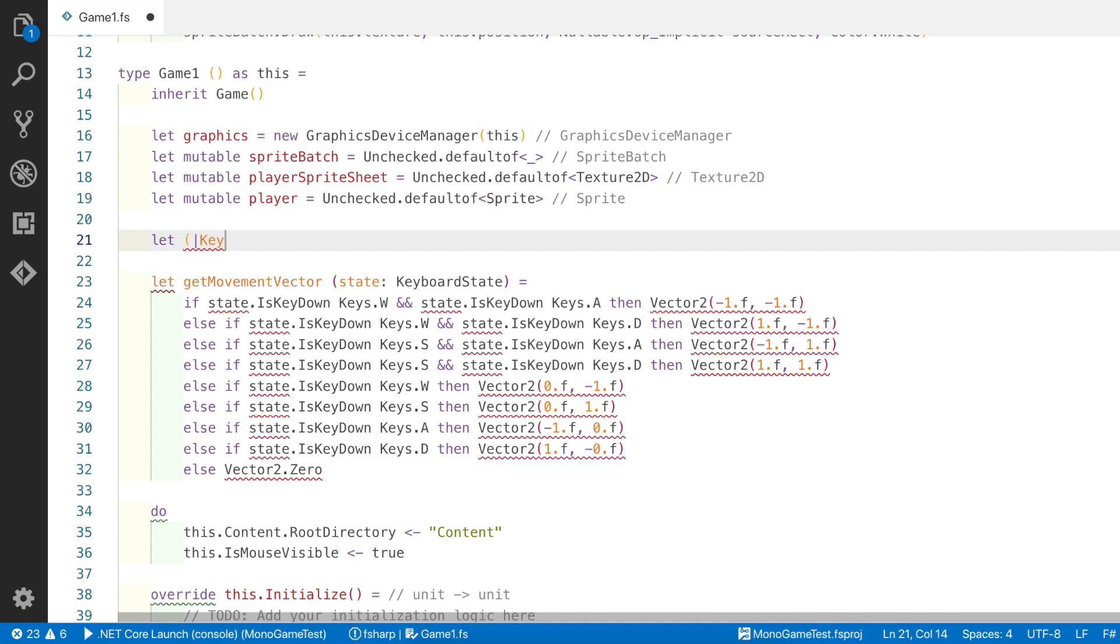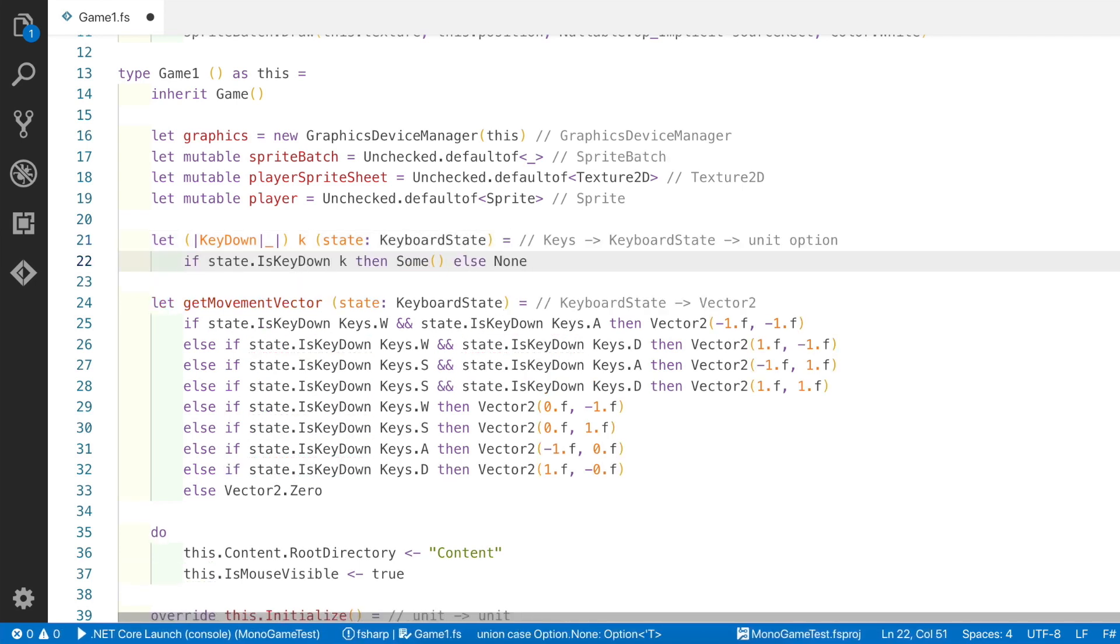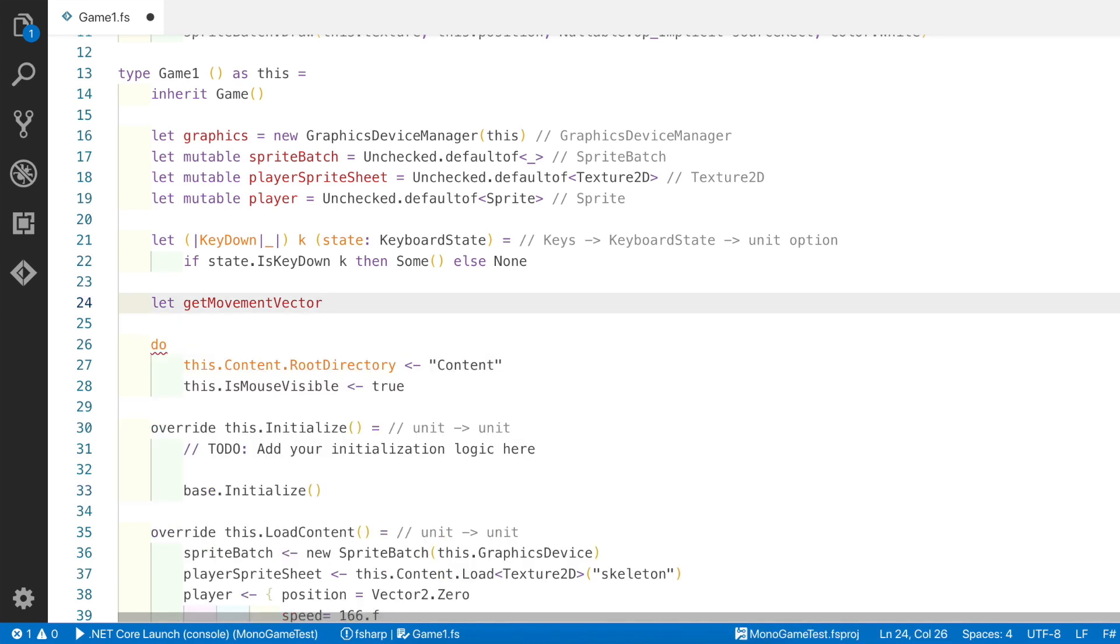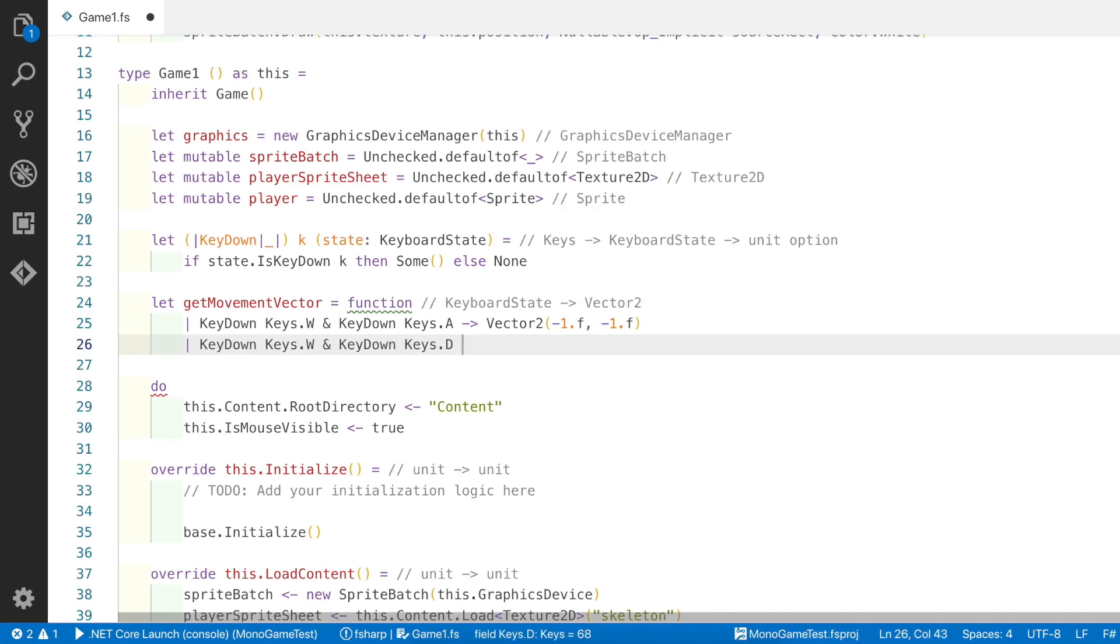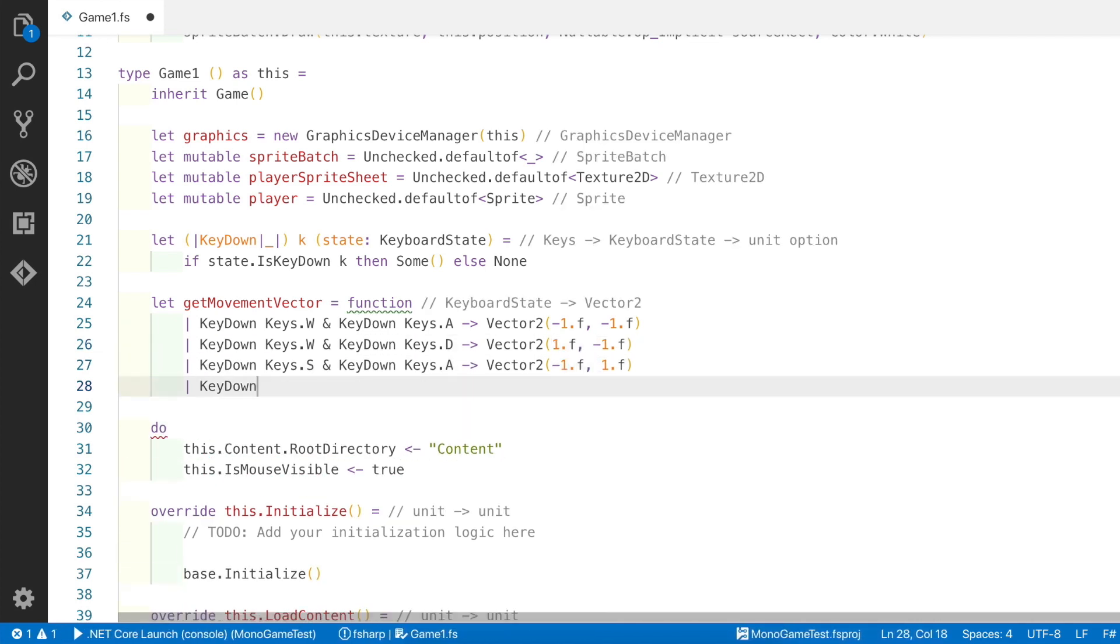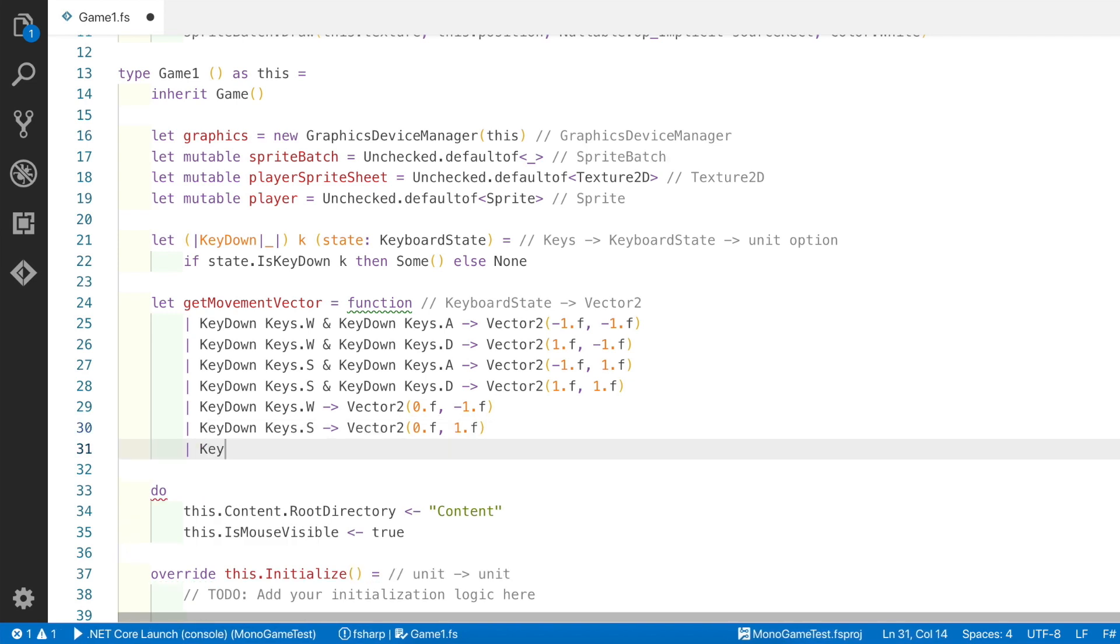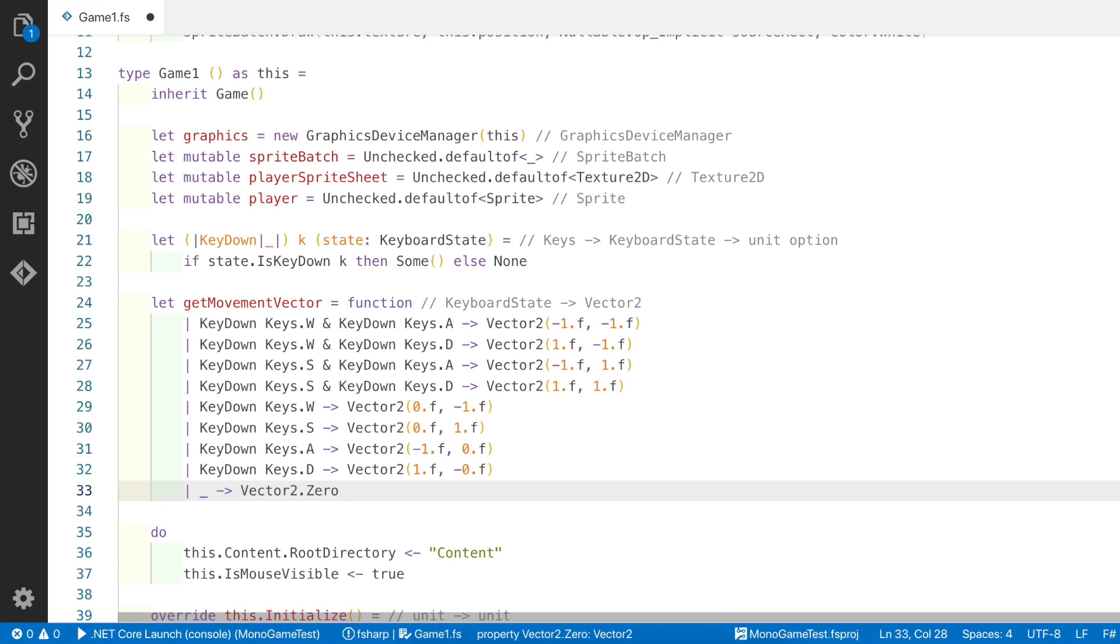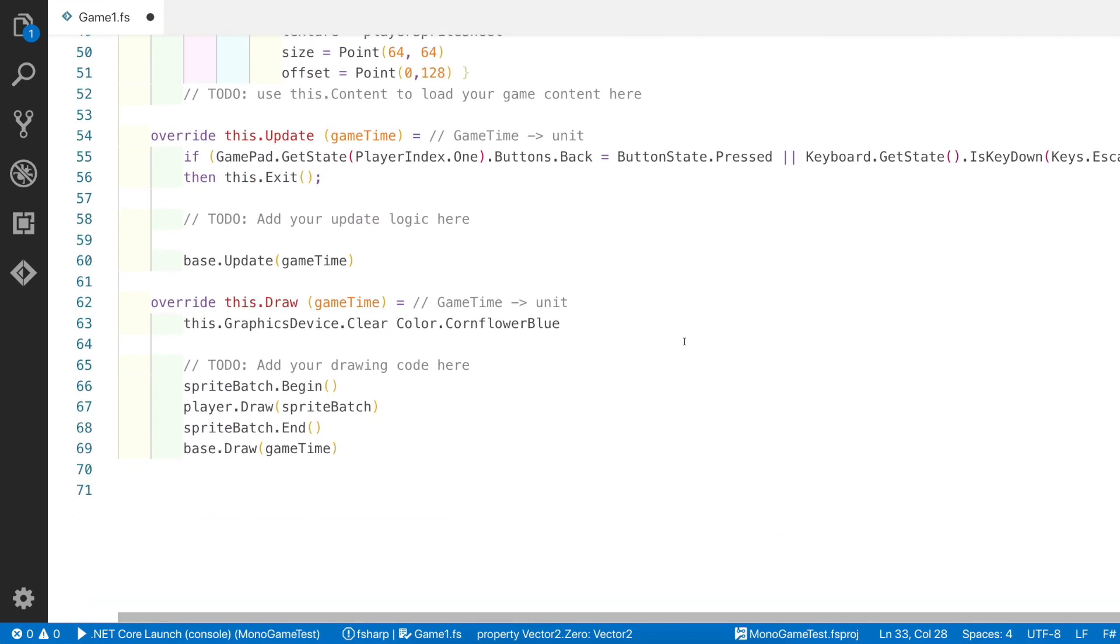So now let's simplify things by using an active pattern. We're going to call it KeyDown and we're going to take k as the key and state as a keyboard input state. So if a key's down then we return some, and if not return none. So we can now use this active pattern to replace this getMovementVector function. Let's delete all that and replace it with a simple function match expression. So we can use KeyDown as an active pattern and passing Keys.W, then we can use the and symbol to combine and patterns, and we can use another KeyDown active pattern with Keys.A, and so on. You can see that it simplifies the logic in this particular function quite nicely.